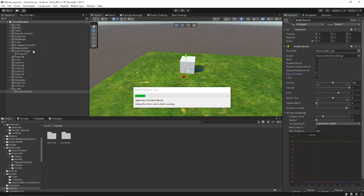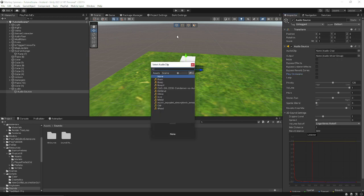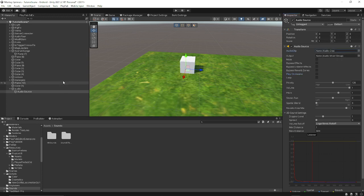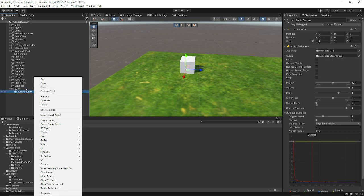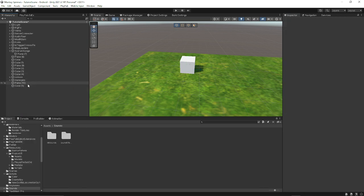I'm going to wait for Unity to load and then I can delete my audio empty game object — I always confuse prefab with empty game object. I'm going to go ahead and delete this empty object.